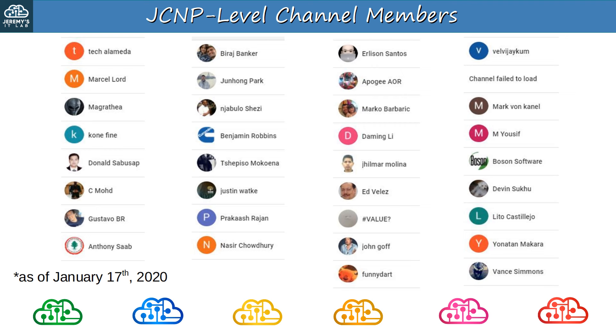Thank you to Tech Alameda, Marcel, McGrathia, Coney, Donald, C-Mode, Gustavo, Anthony, Biraj, Junhong, Unjabolo, Benjamin, Tsepiso, Justin, Prakash, Nasir, Erlison, Apogee, Marco, Daming, Jilmar, Ed, Value, John, FunnyDart, Velvijaykum, Mark, Yousif, Boson Software, Devin, Lito, Yonatan, and Vance.